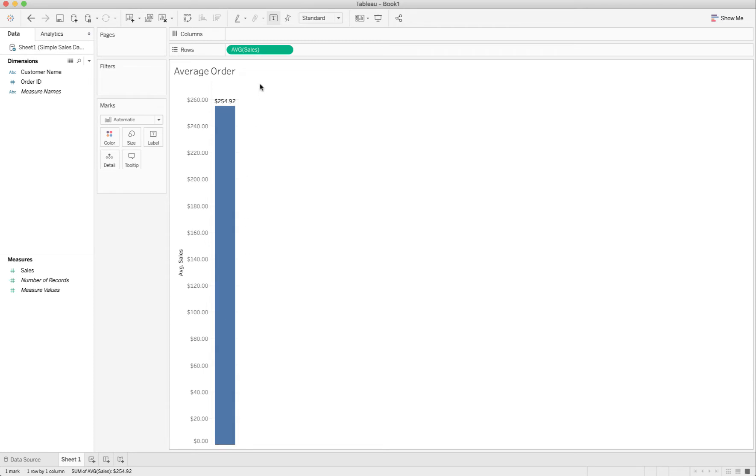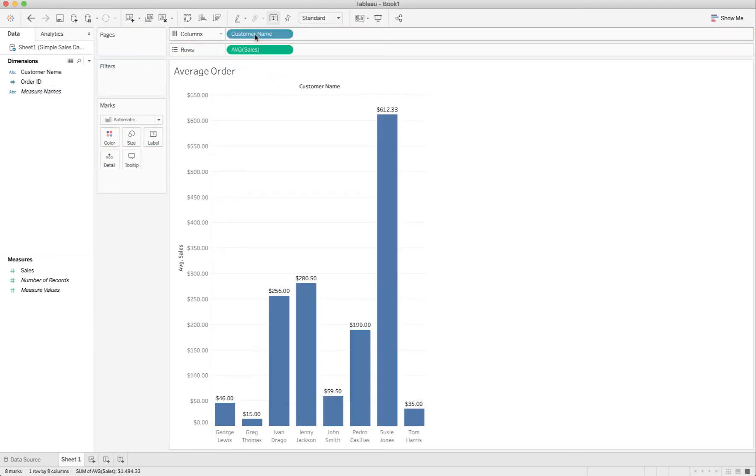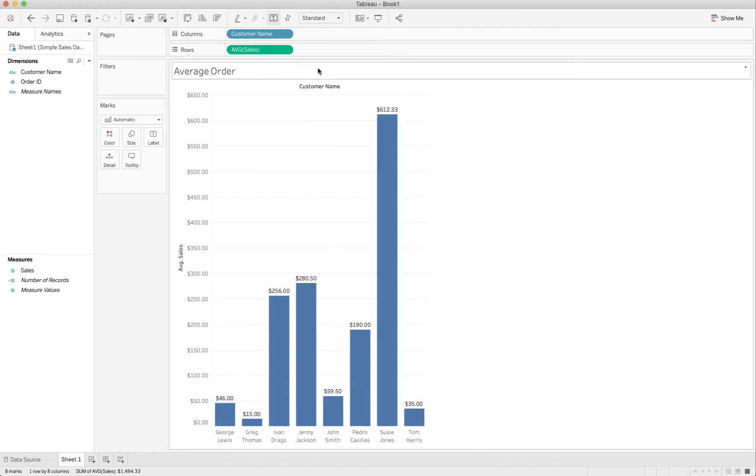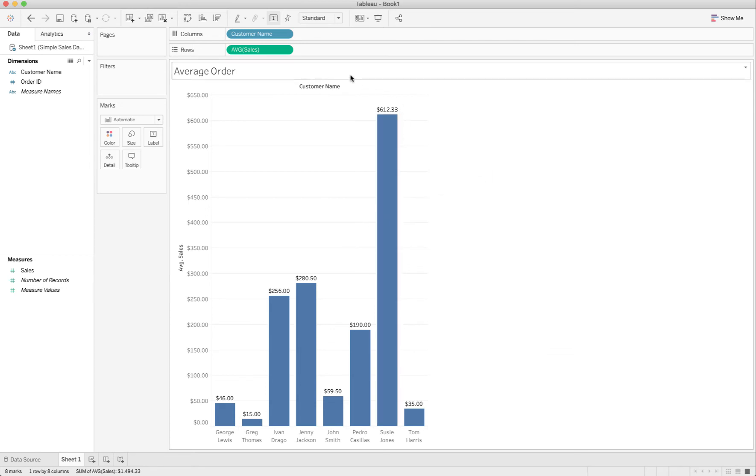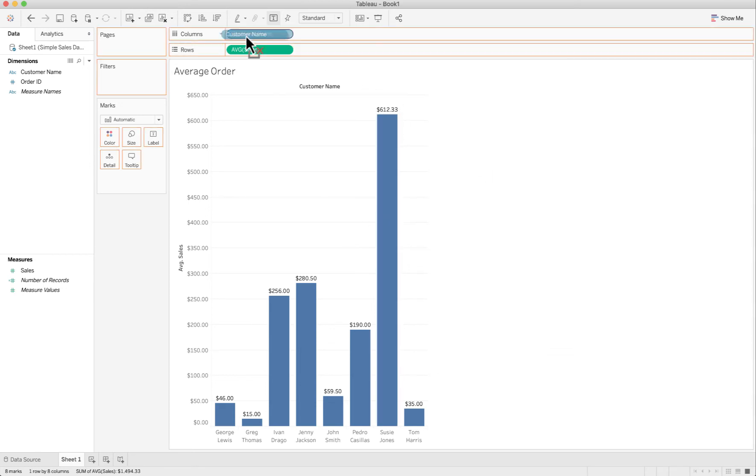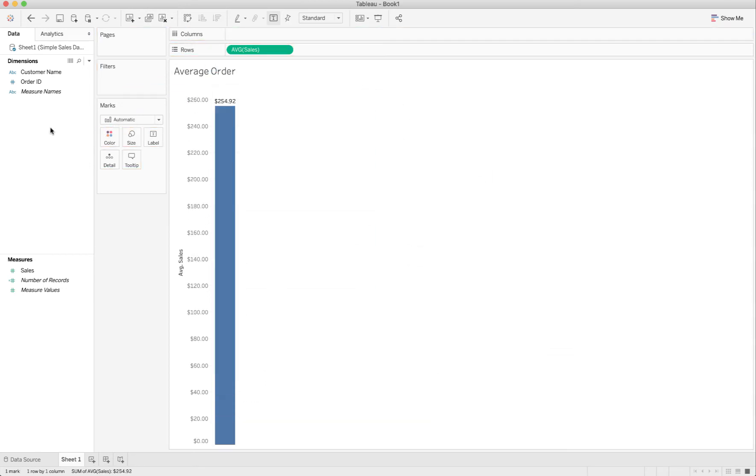Now if we wanted to add in customer at this point, immediately things would change. Immediately the numbers would change. We could be getting average order by customer at this point, which is not what we want.